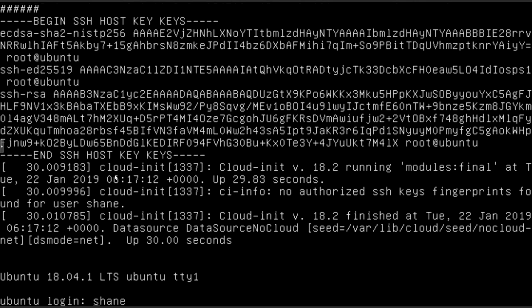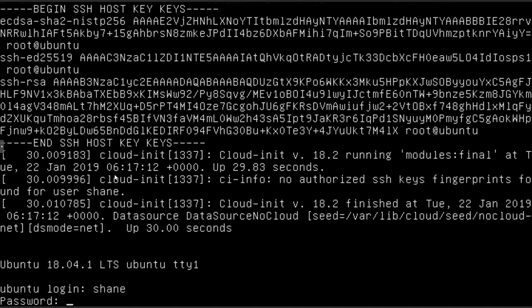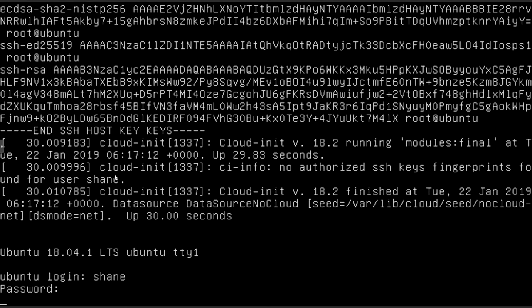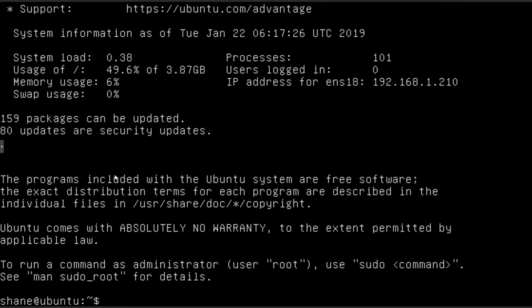So let's go ahead and try to log in. And there you have it. So a fully functioning base install of Ubuntu 18.04 LTS.